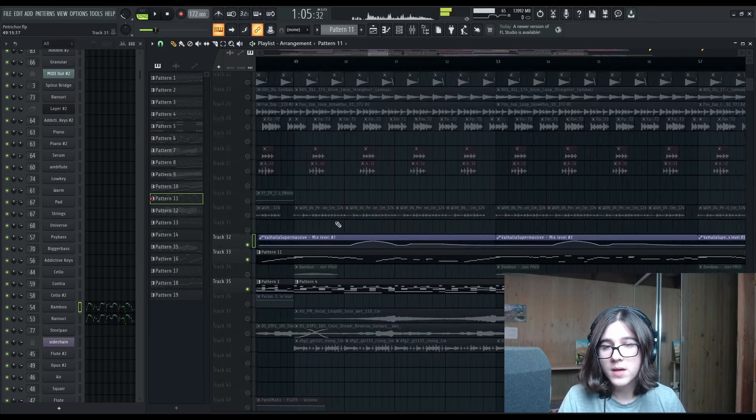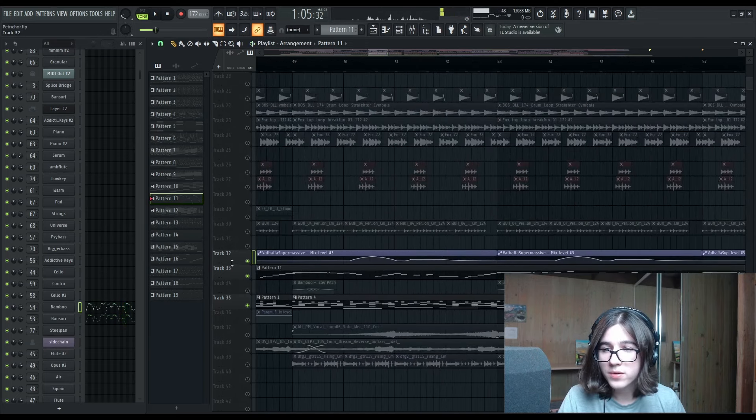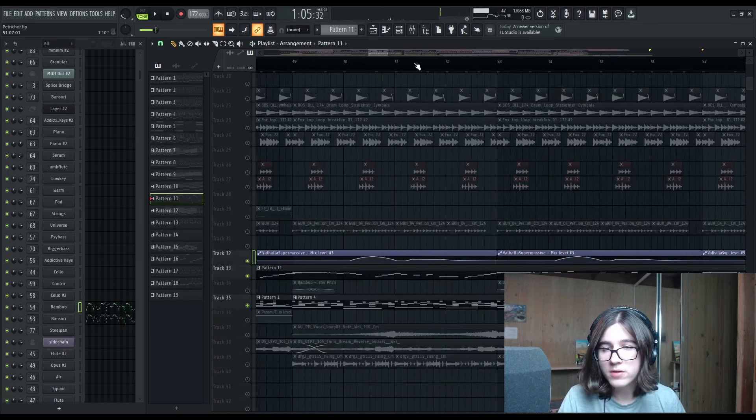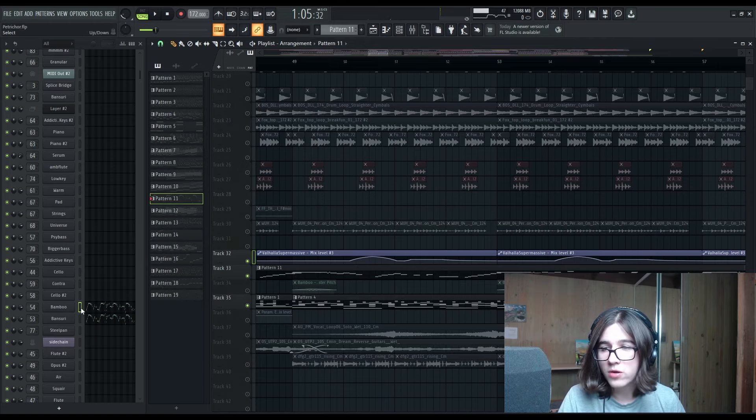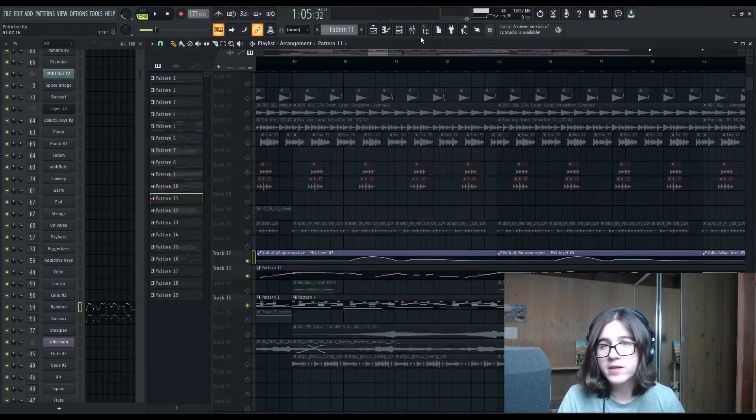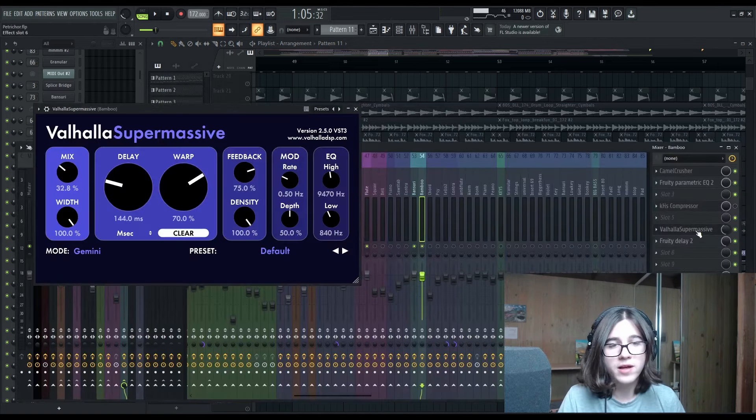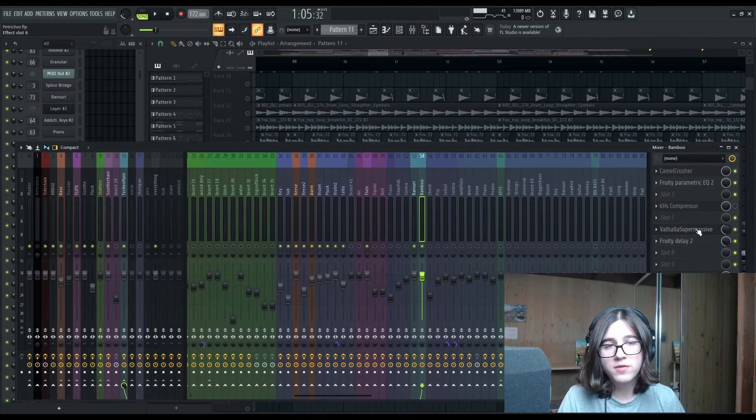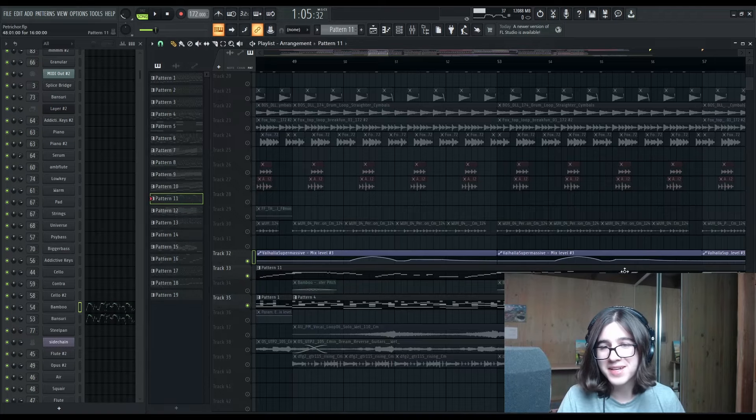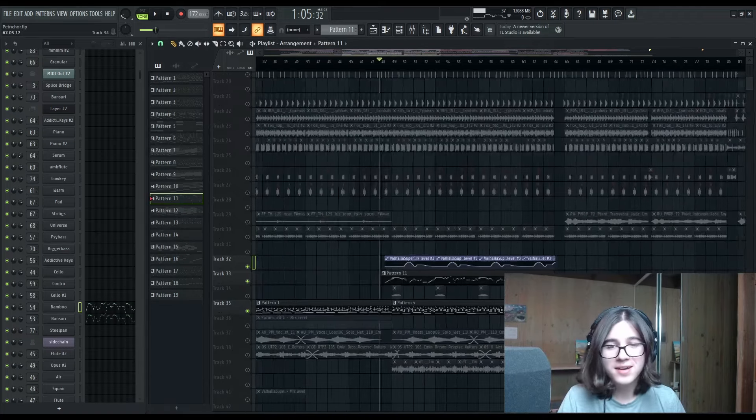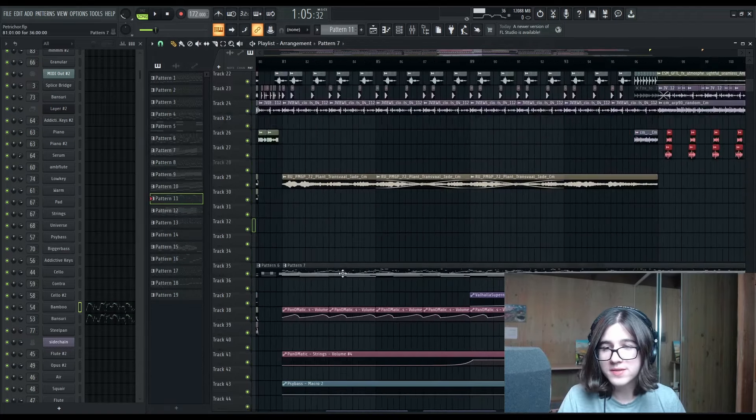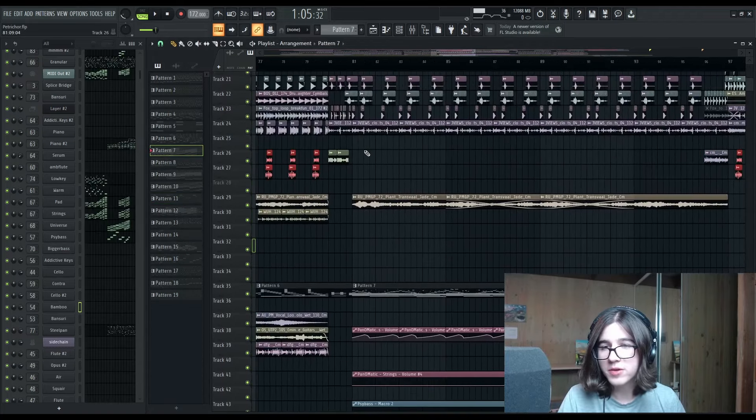And I'm also automating the reverb with my good old friend Valhalla Supermassive, favorite reverb for some reason, even though it's technically a delay. So I'm just going to take us to the first breakdown now.